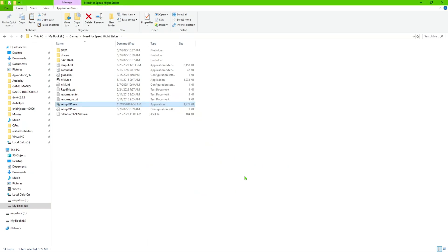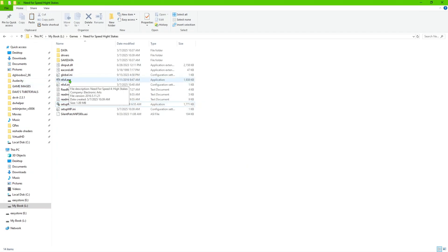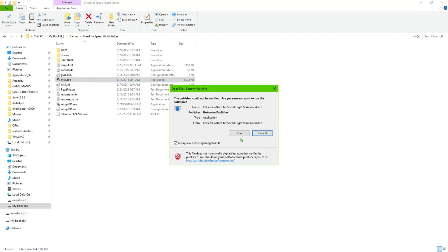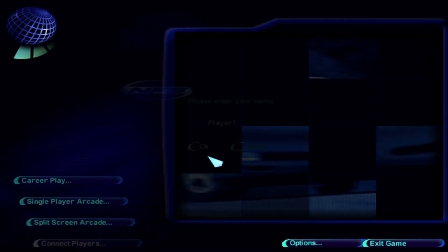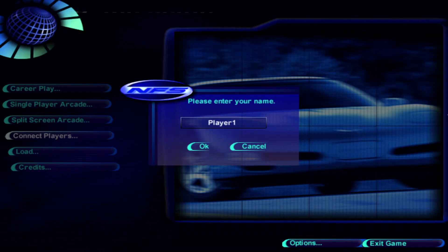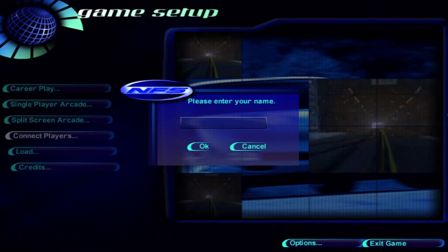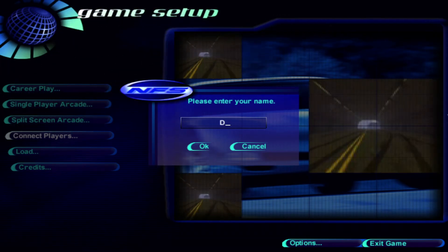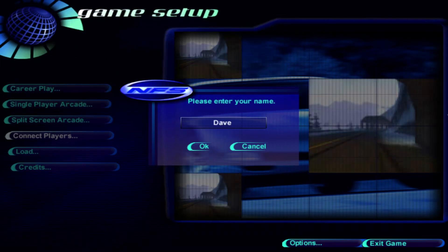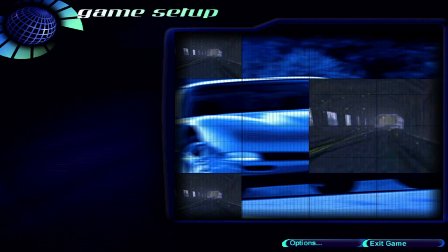Then go ahead and you should be able to click save and run. It may or may not launch directly for you. If it doesn't, just go ahead and launch it through the game executable here. And as you can see, loaded right up to the load screen.